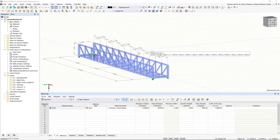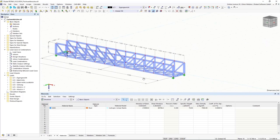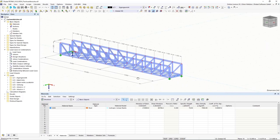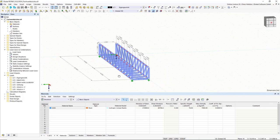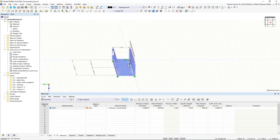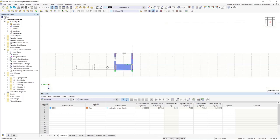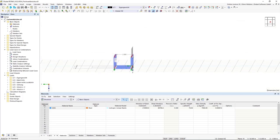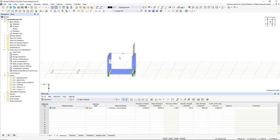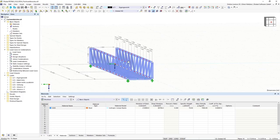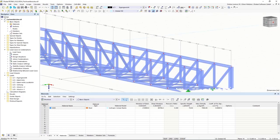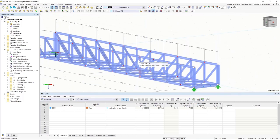I want to show the structure we want to model and analyze today — this truss bridge, for example used in industrial structures for cables, pipes, or walkways. The interesting topic here is the determination of the buckling length of the top chord, because there's no lateral connection at the top. We want to analyze this using the structural stability add-on.